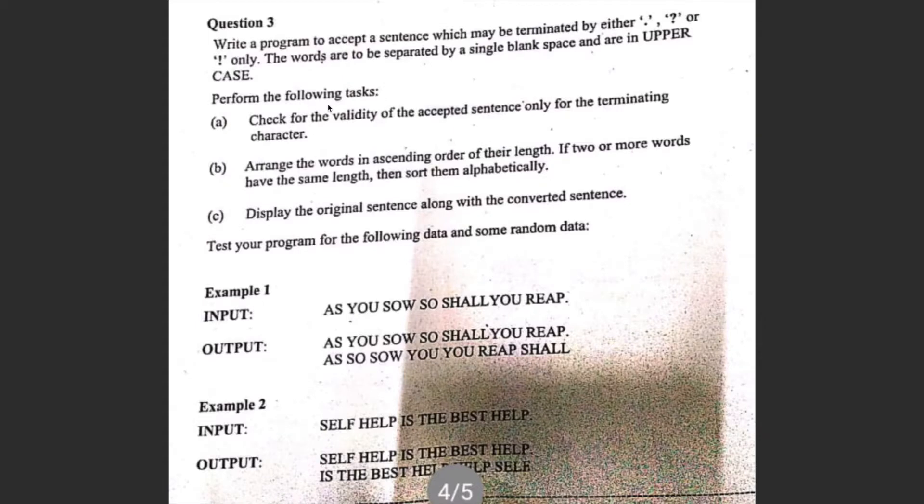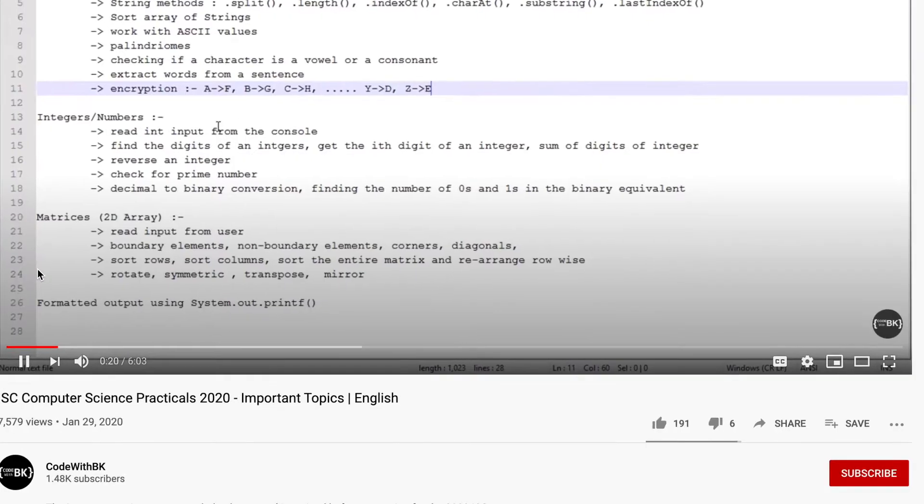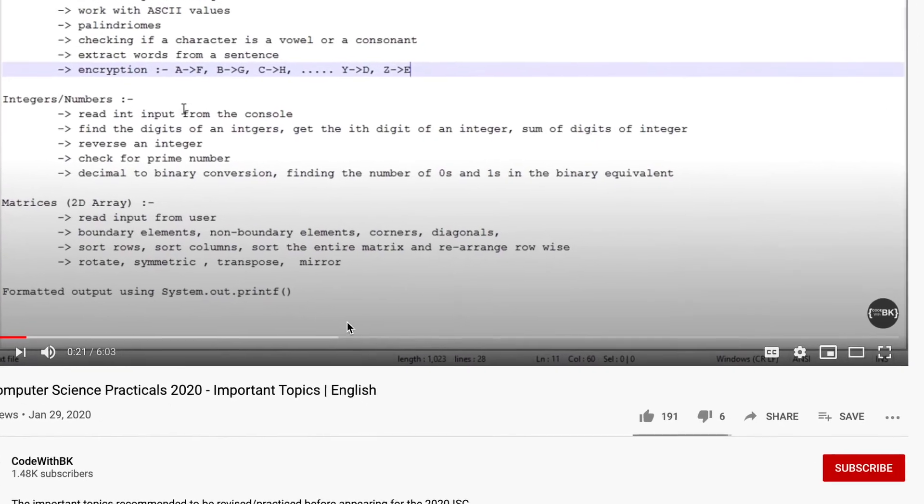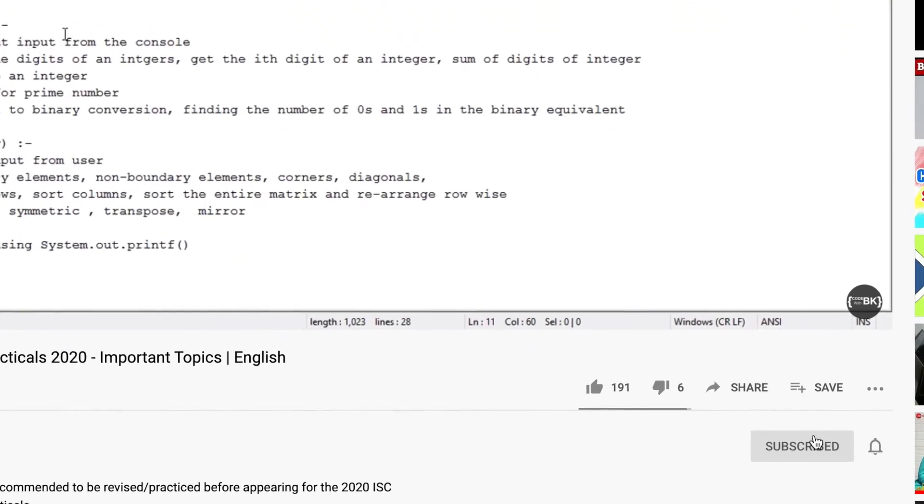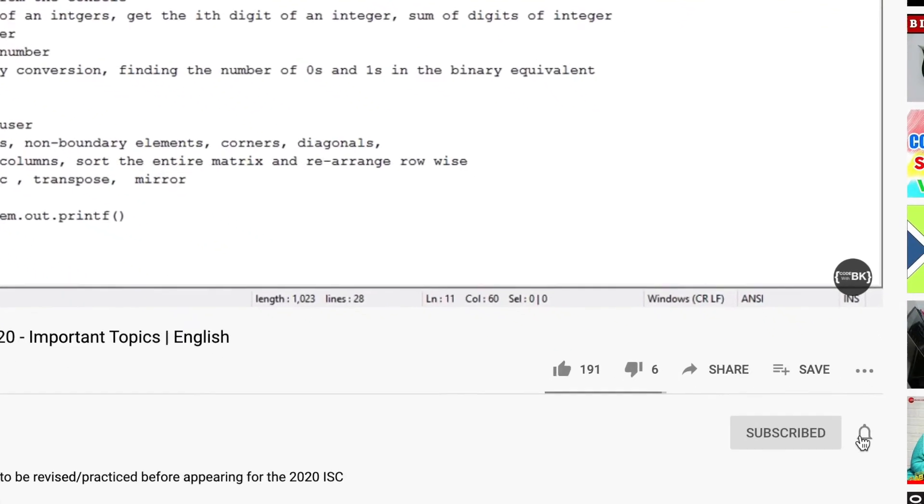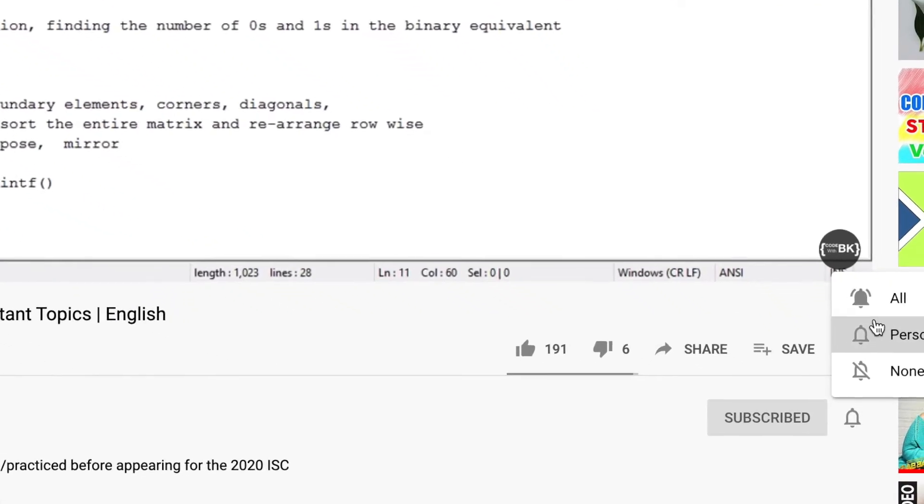This is question 3 of ISC computer science practical 2020. Please do not forget to subscribe to this channel and click on the bell icon to receive all the latest updates.